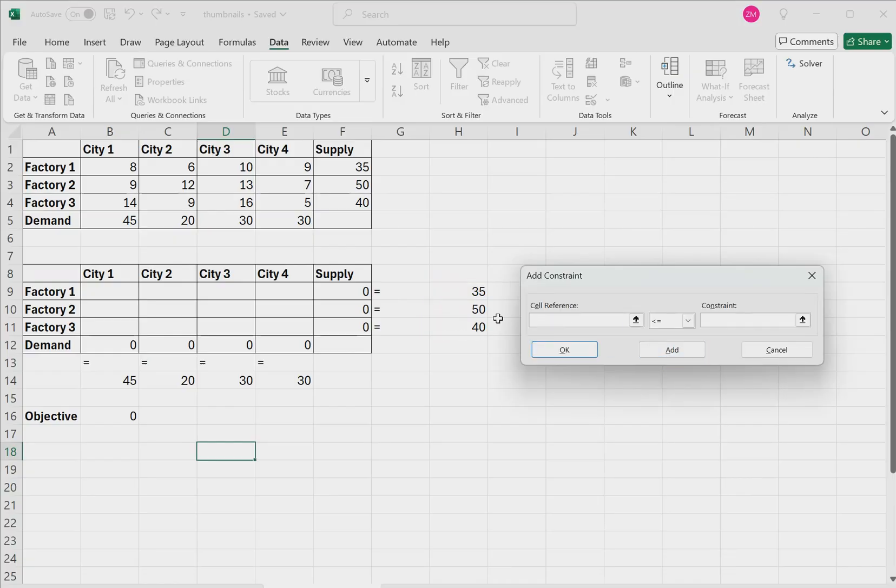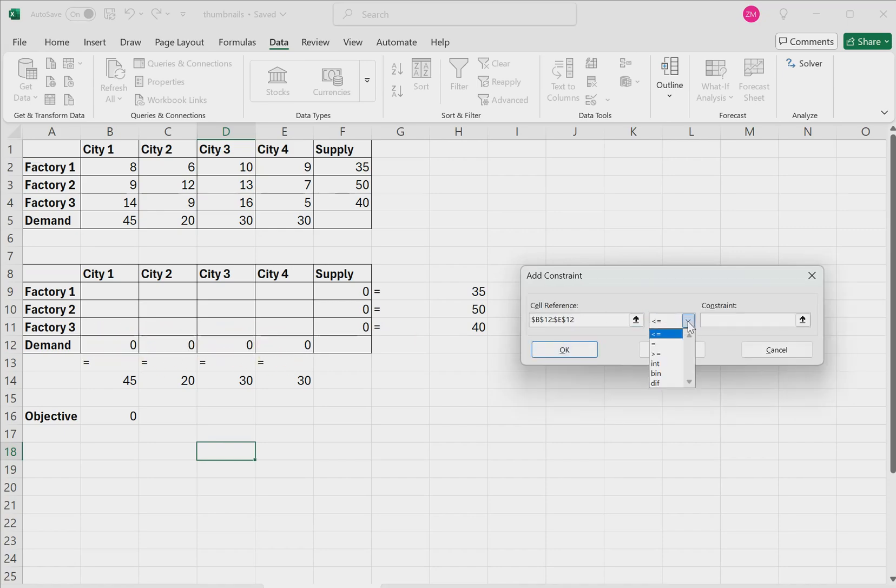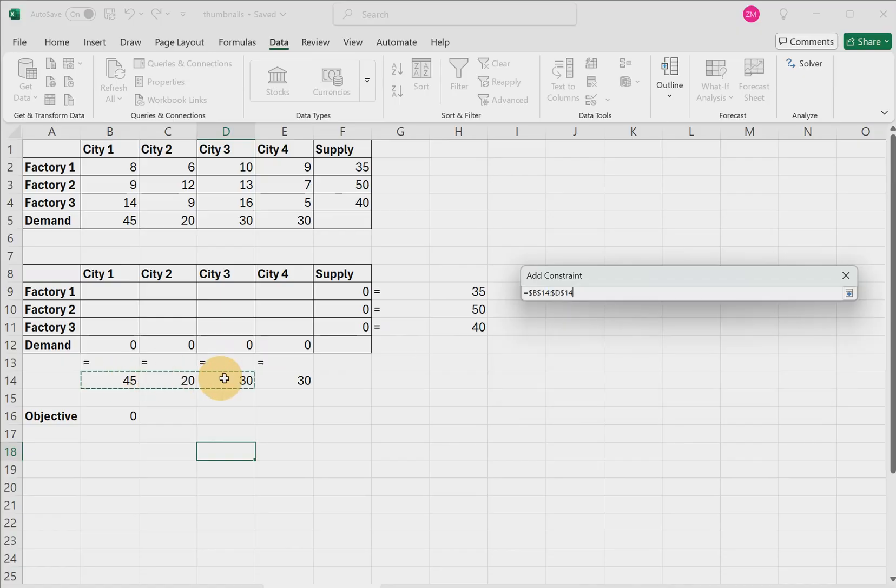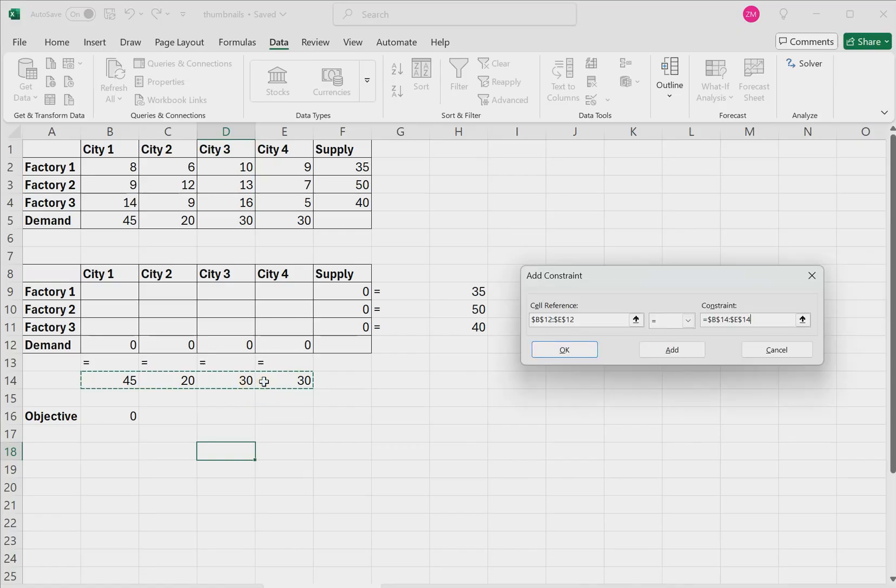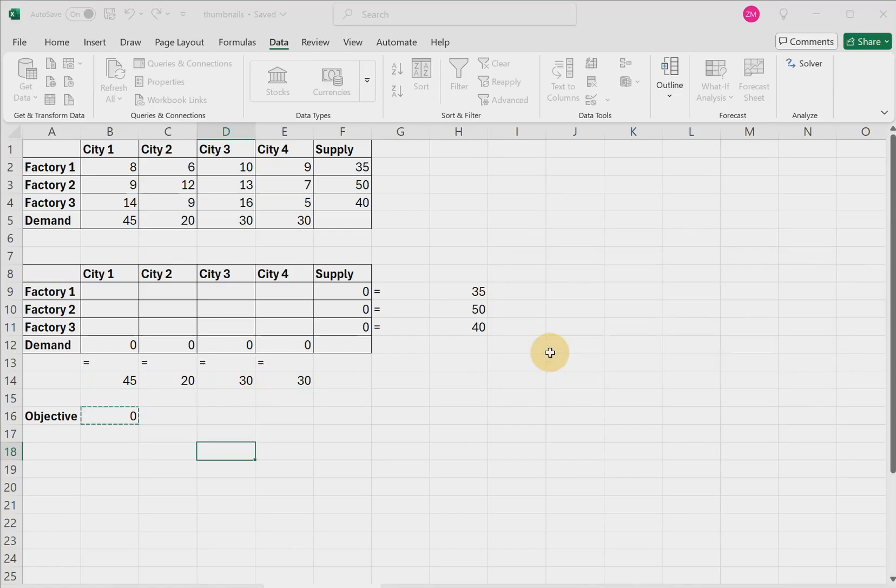Then under the next cell reference, we're going to choose the demand zero values. Then for the symbol, click equals. And for the constraint range, we're going to choose this range that we specified right here for the demand values. Then click OK.